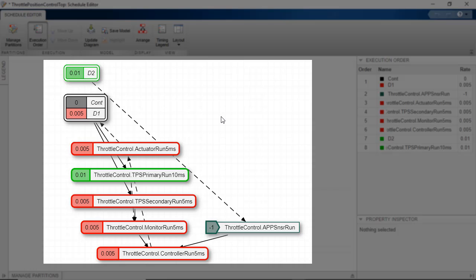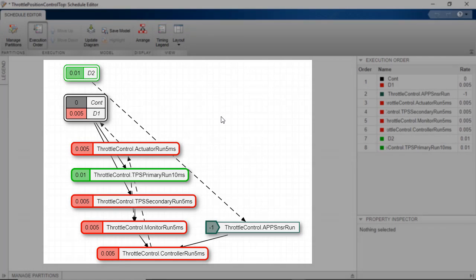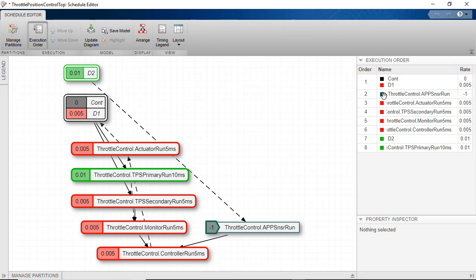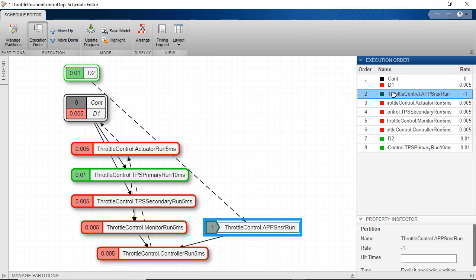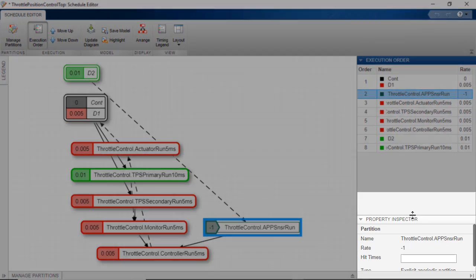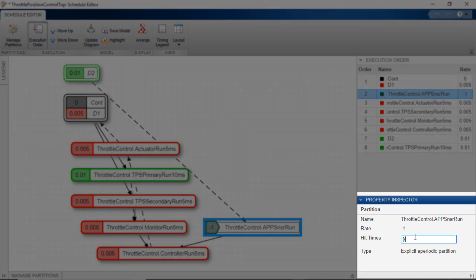The partition set to inherit its rate can be scheduled by specifying the hit time directly in the partition property dialog, or by giving it a variable that has the hit times.